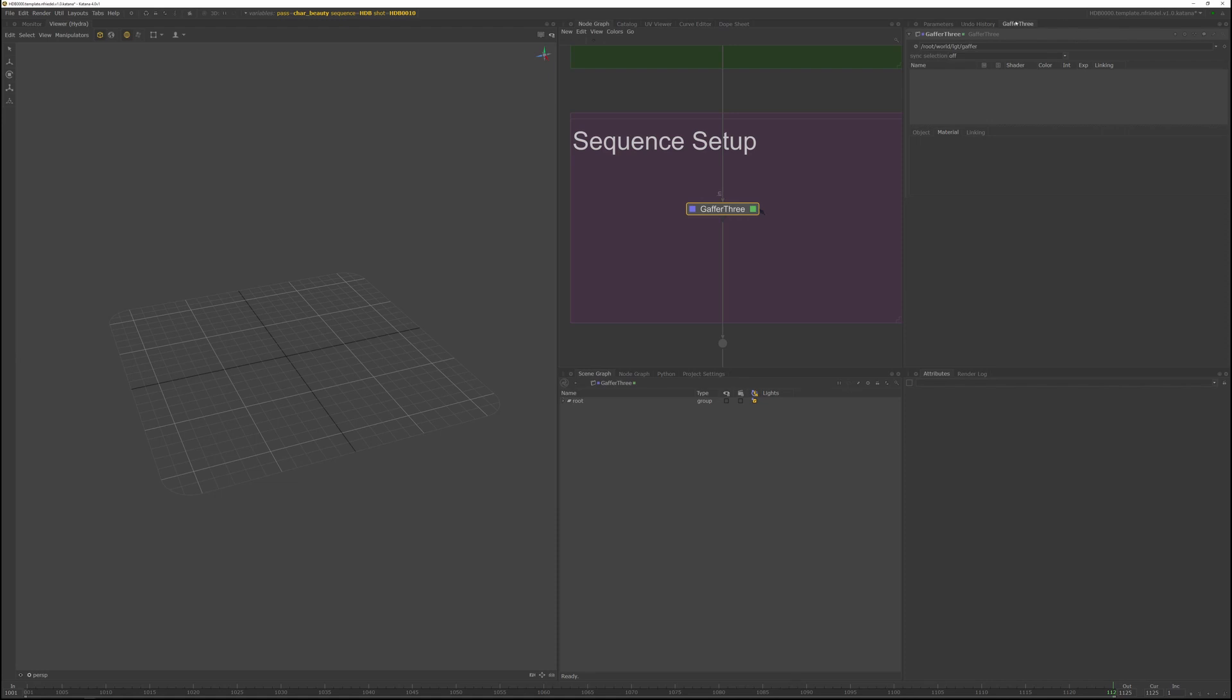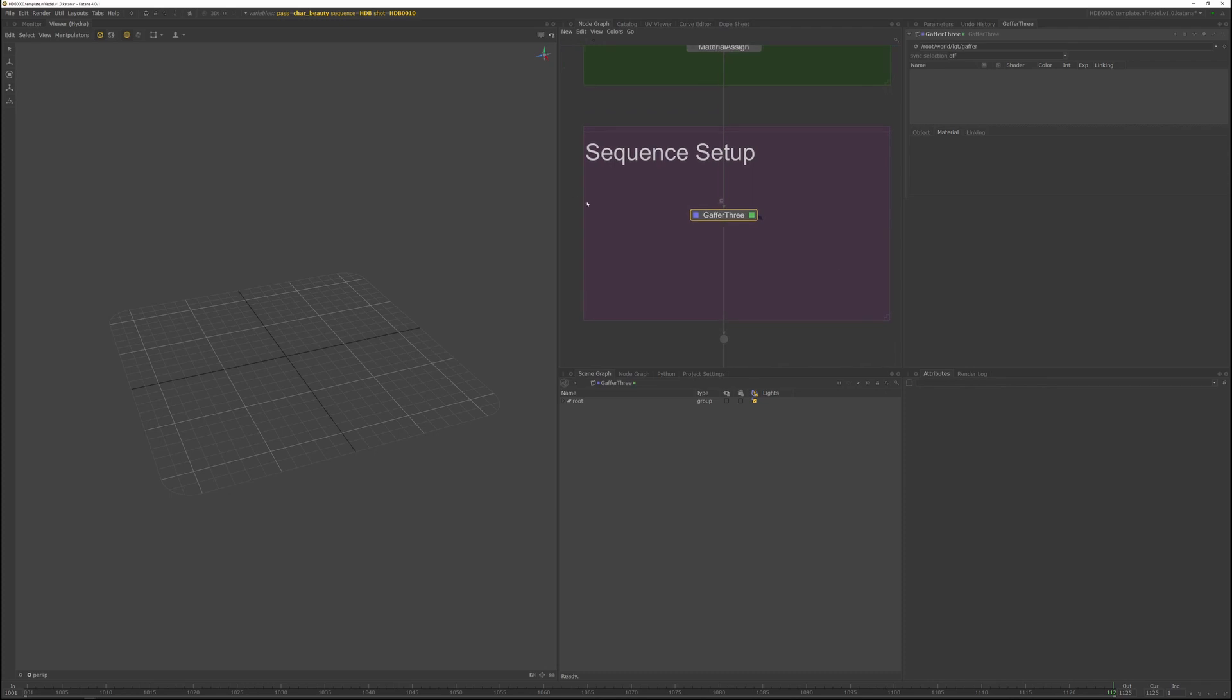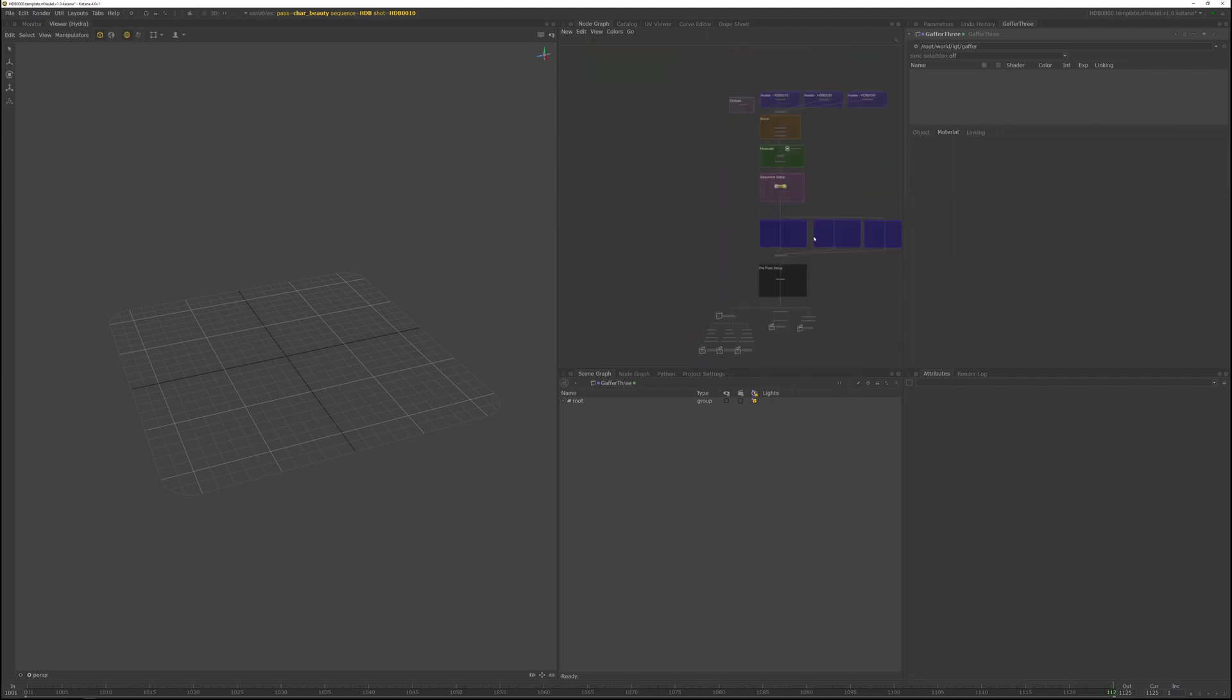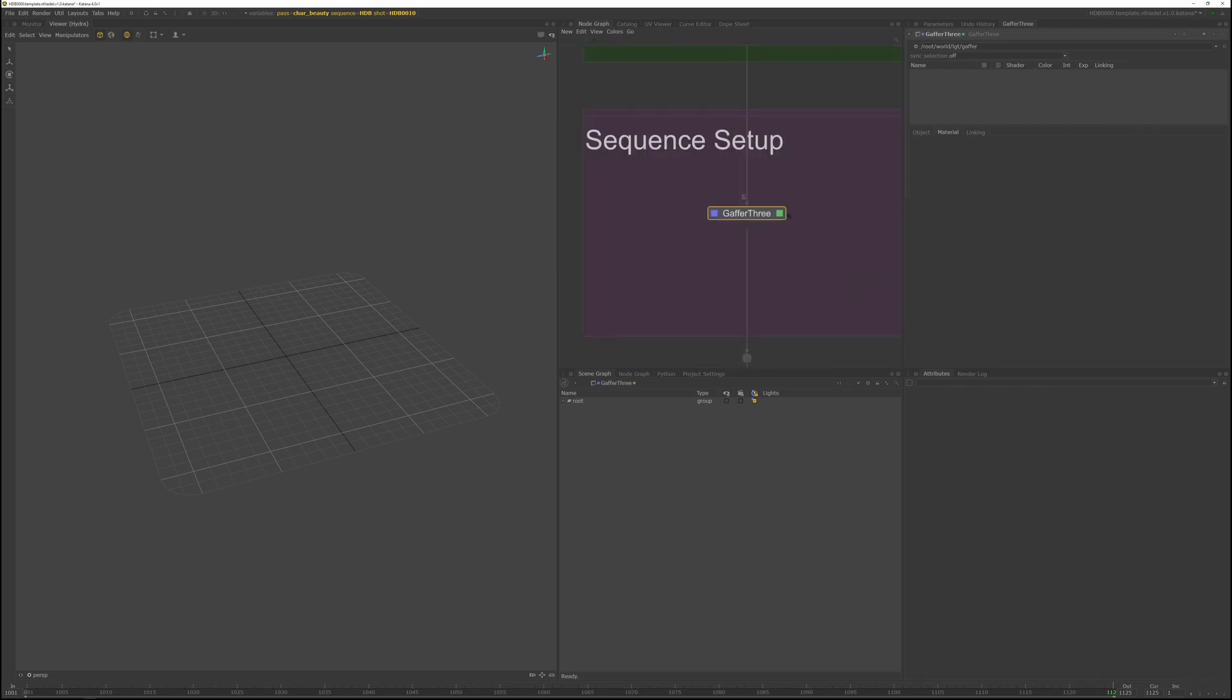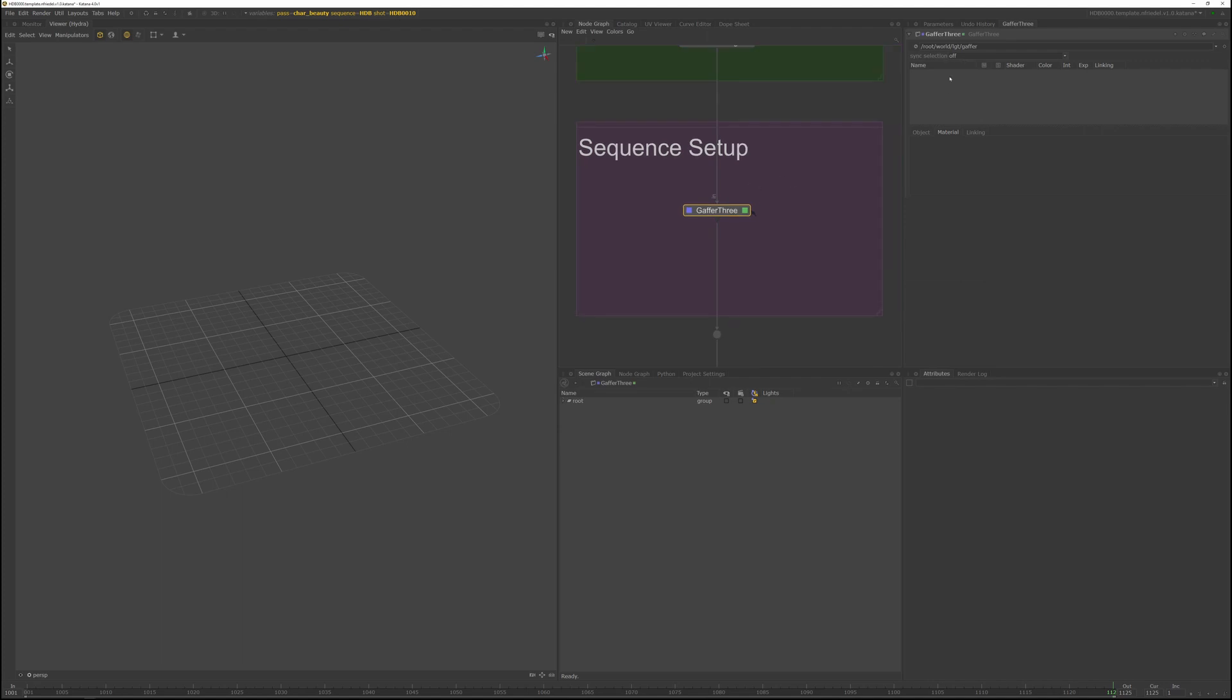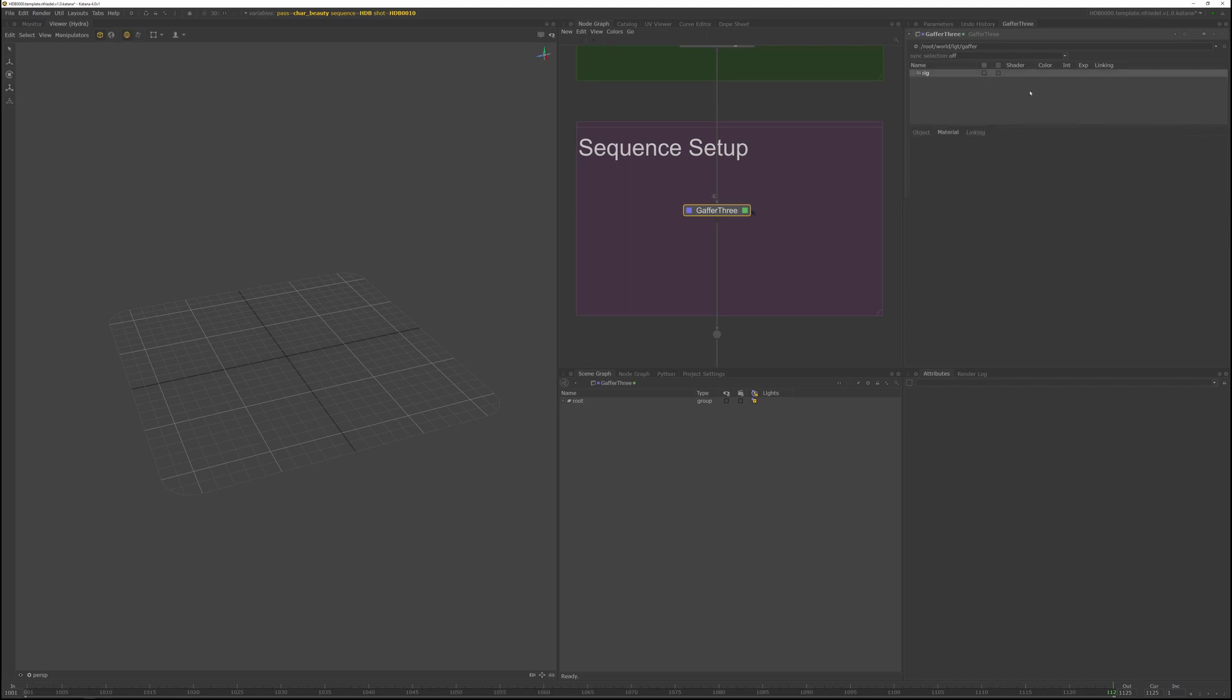Now we're creating a sequence lighting setup, so we need to take that into consideration when we create the structure of our light rig. What I like to do after looking at the sequence and kind of trying to identify which lights we need, I create one light rig per sequence. So the first thing I'll create is a rig, and you can go to add rig, and you can also just hit R and double click on it and type in HDB for the HDB sequence. And in there, I'll create another rig, and I'll call this Env.